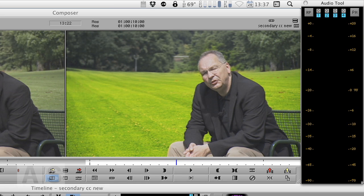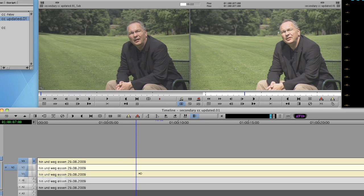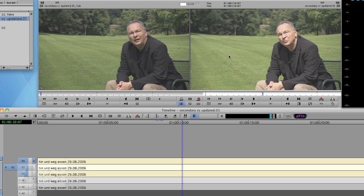Now for that we need three video tracks. They all have the same footage in it. And first of all we'll tell Media Composer how to distinguish between our one correction and the other one. For that again we'll use a key, the spectrum mat.